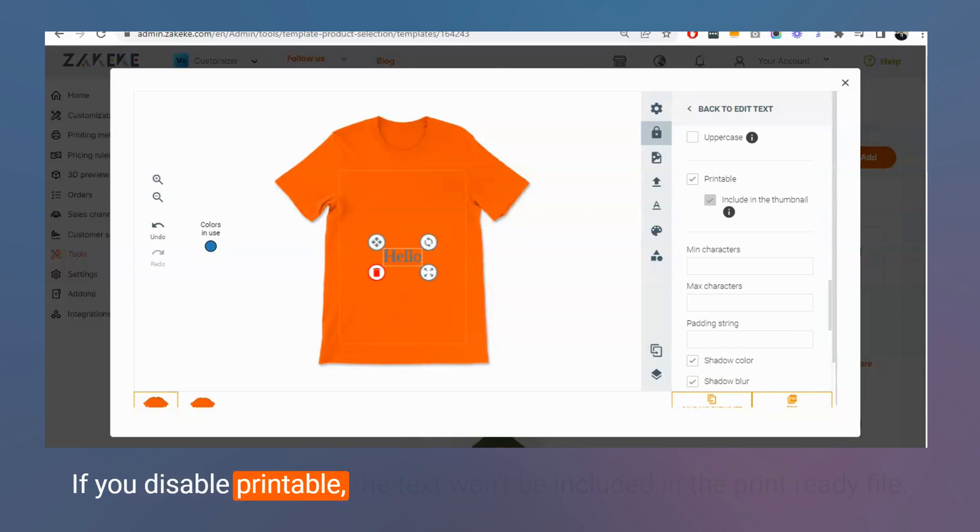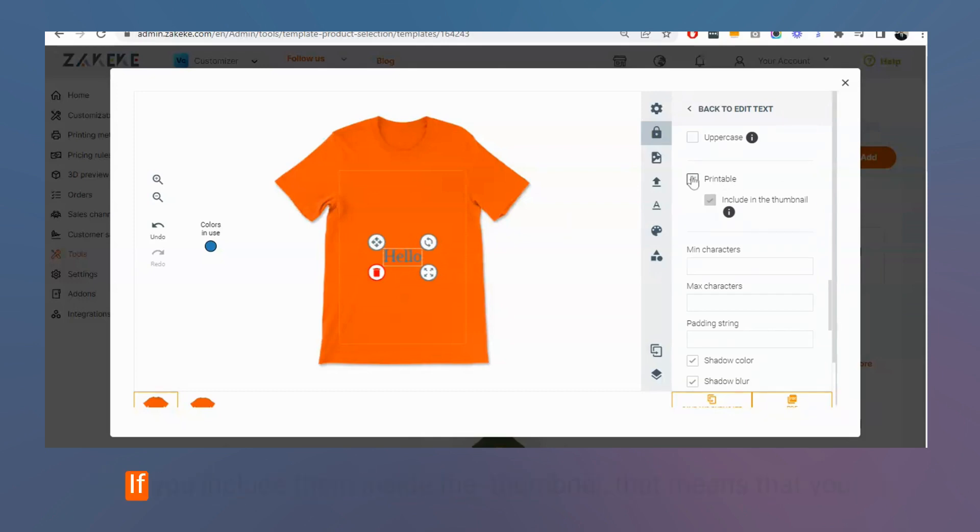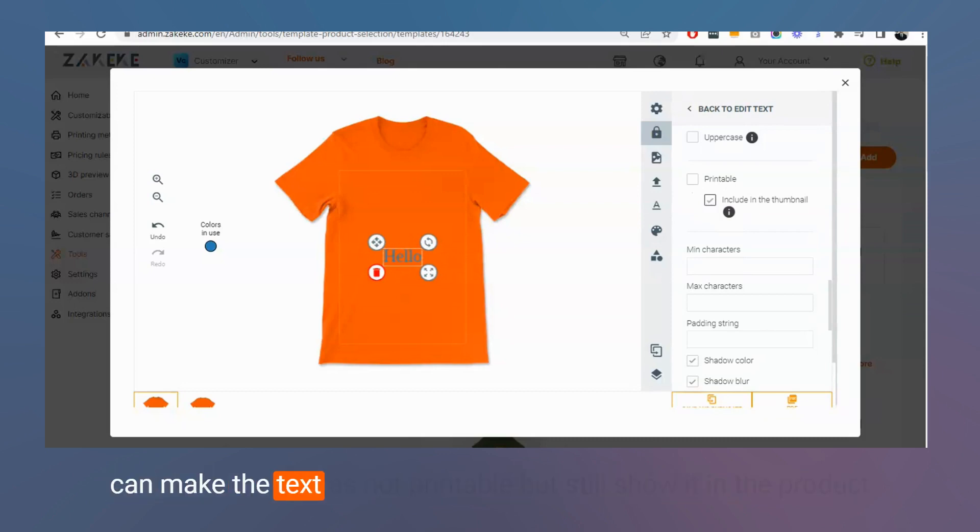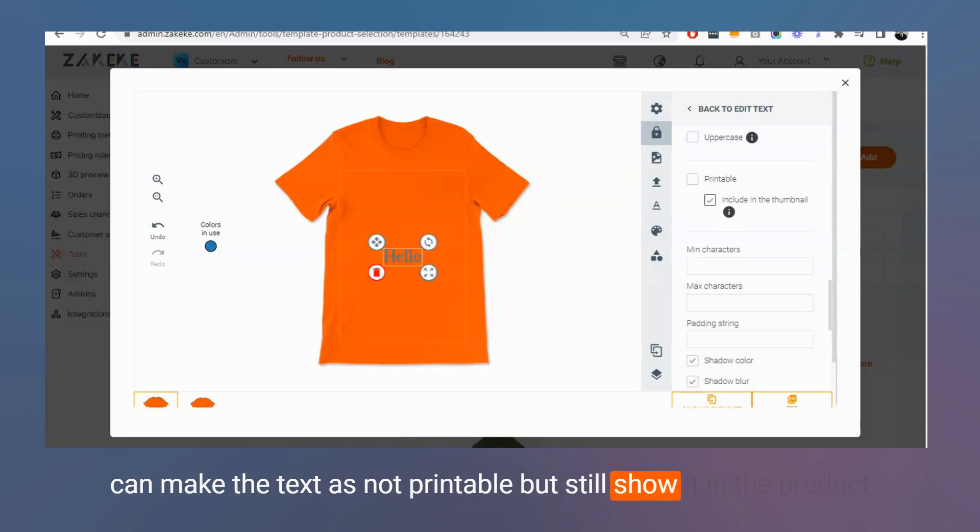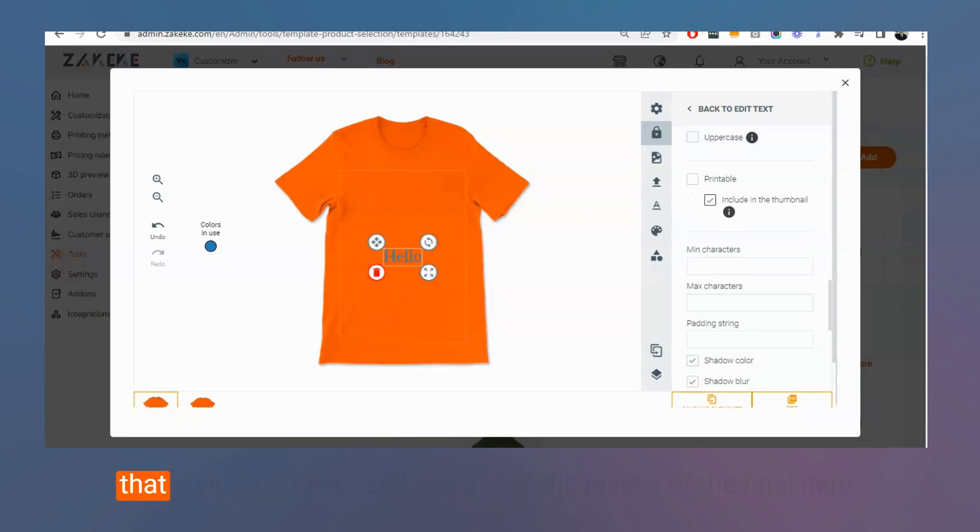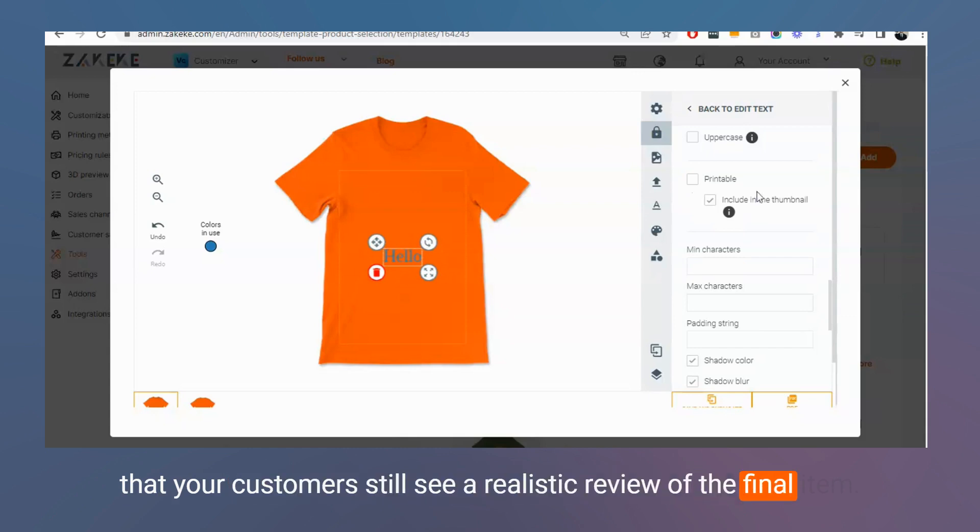If you disable printable, the text won't be included in the printable file. If you include them inside the thumbnail, that means you can make the text as not printable but still show it in the product thumbnails, in the cart checkout, sharing templates gallery, so that your customers still see a realistic preview of the final line.